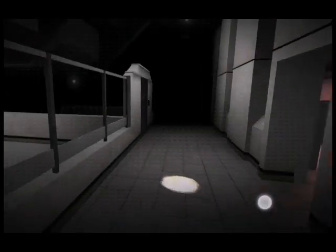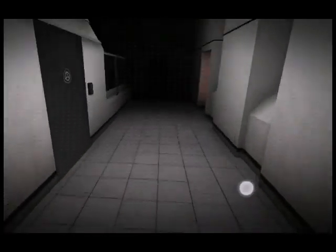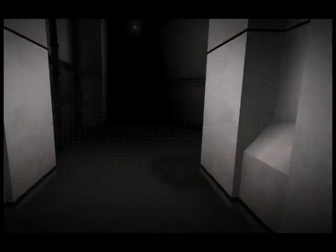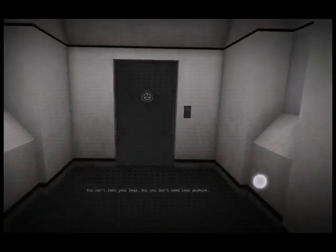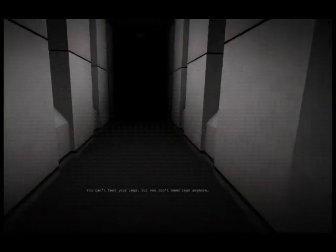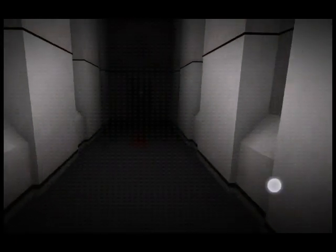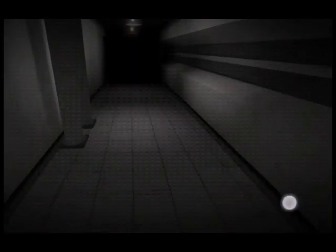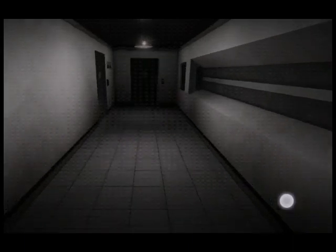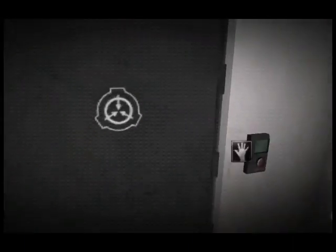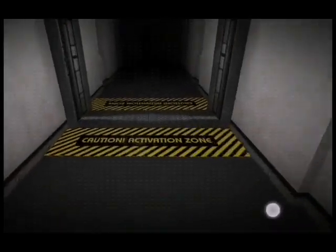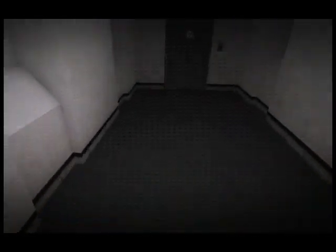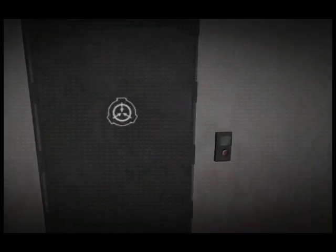You are mutating, mutating into another being. And soon you will be gone.